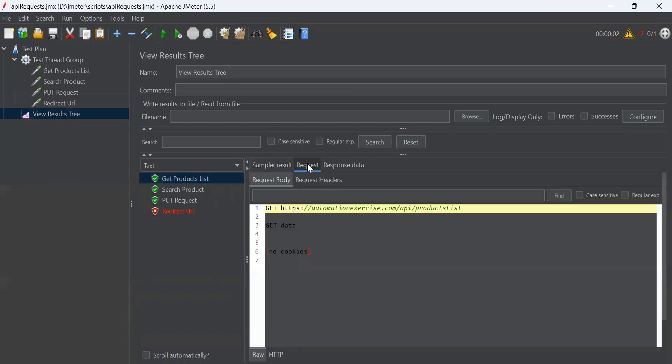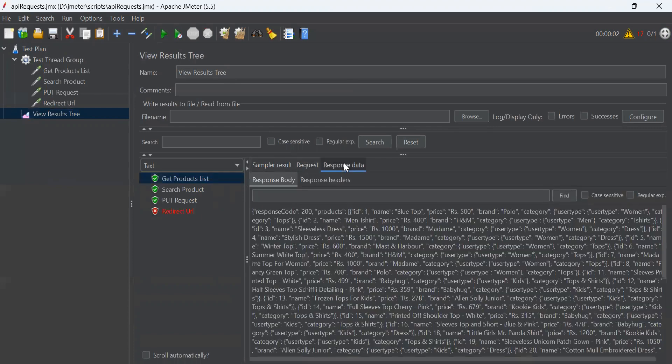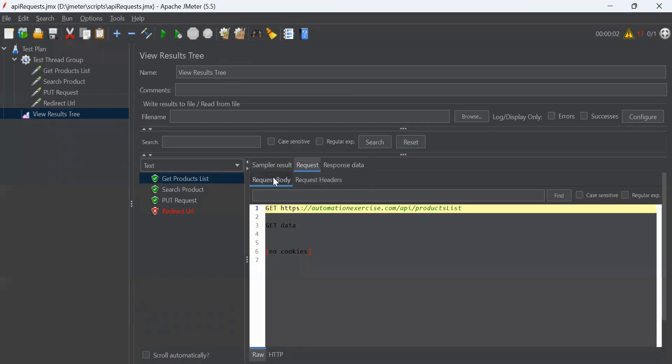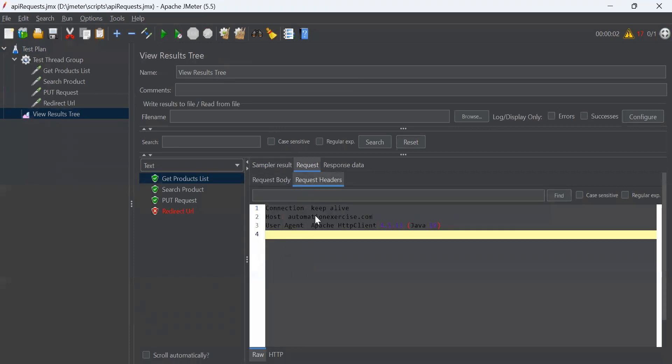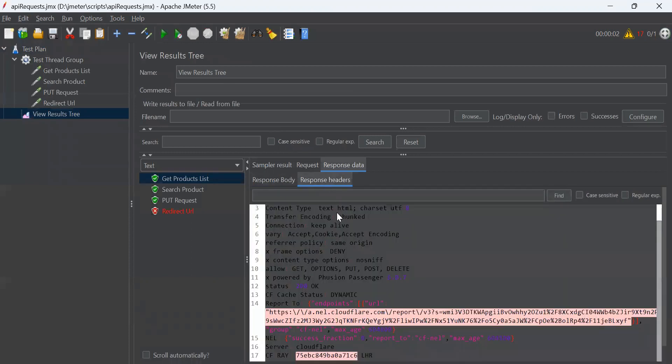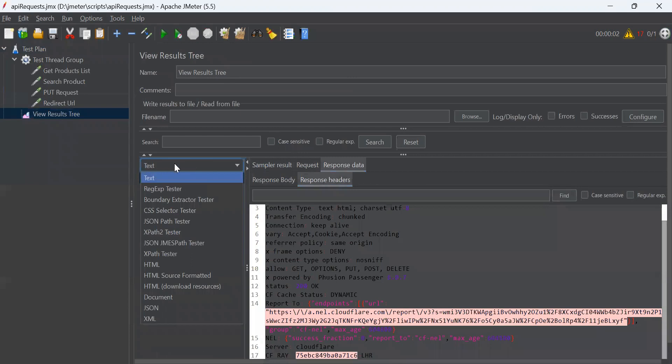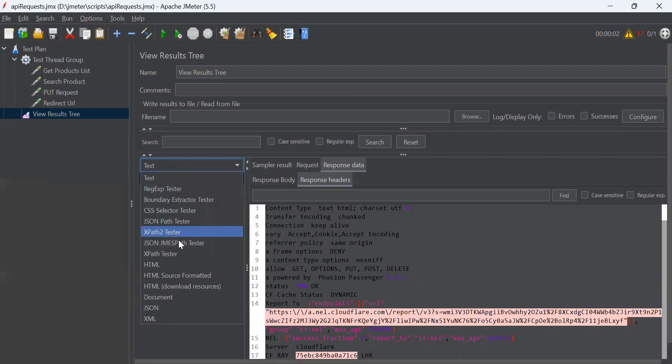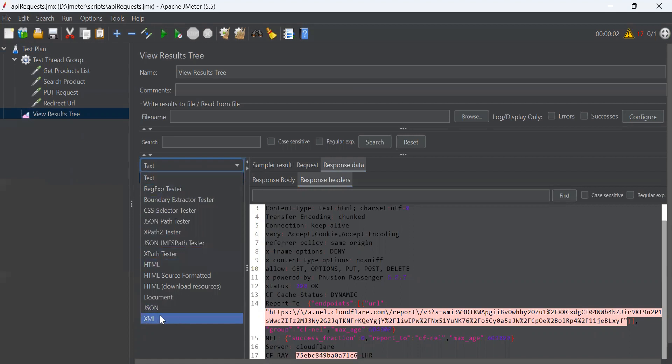You can see the request and response data tabs. In request, we have request body and request headers. Similarly, in response data, we have response body and response headers. The default format of view results tree is text. You can select any other format as well from this dropdown. For example, regular expressions or HTML, JSON or XML formats. And the results will be displayed in the selected format.